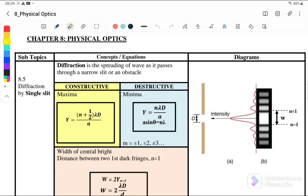Diffraction is the spreading of the wave as it passes through a narrow slit or an obstacle. We have two equations. The first is the constructive equation — constructive, or maxima, is a bright fringe. The equation for constructive or maxima (bright fringe) is: y = (n + 1/2) × λd/a, where a is the slit width.